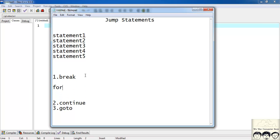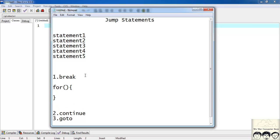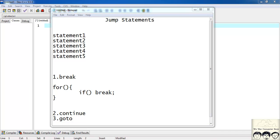Suppose in your program you have a for loop and inside that you have an if statement, and inside that you write a break. What does this break statement do? It basically causes the program to come out of the for loop — it breaks the for loop. It's not compulsory to have a for loop; it can be while, do-while, it can be any loop.